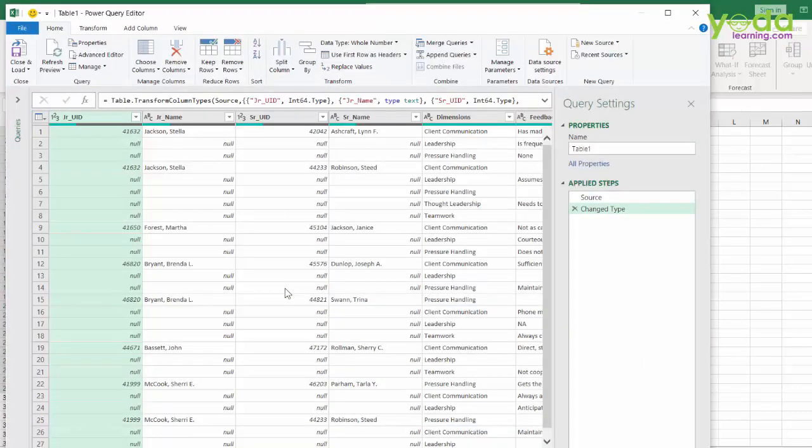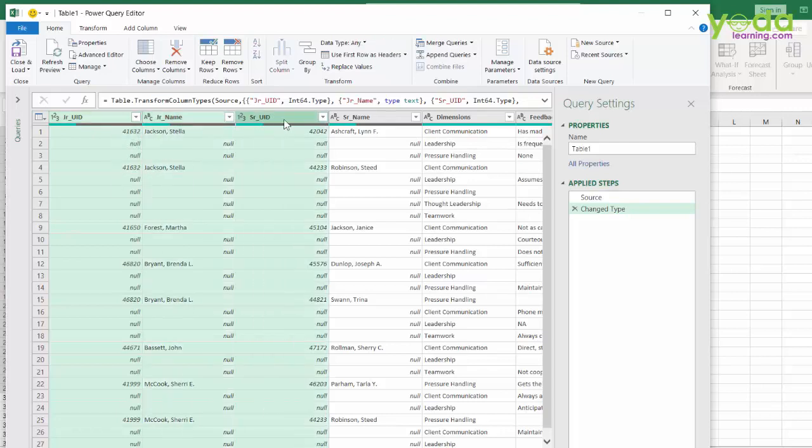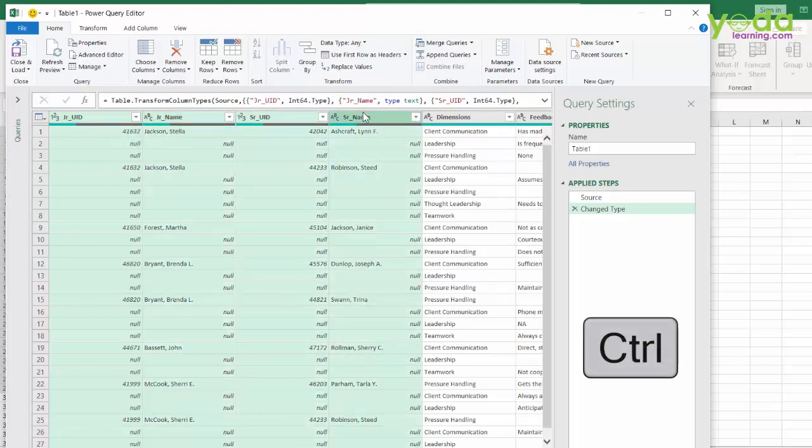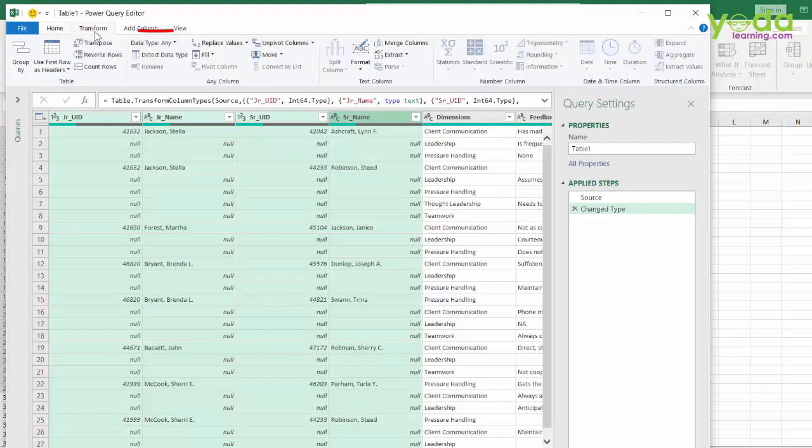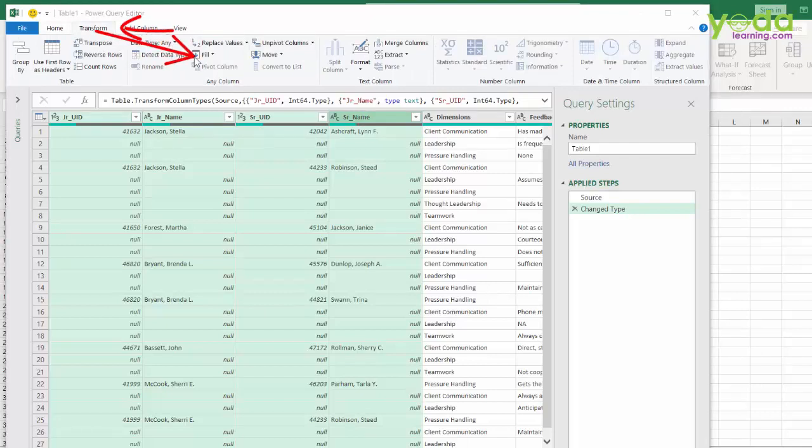Now, the first thing I do is I choose column 1, 2, 3 and 4. And you can hold Ctrl key down to do all four selections one by one. Once that is done, I go to transform. And then within that there's a function called fill. Let's see what this fill down does.